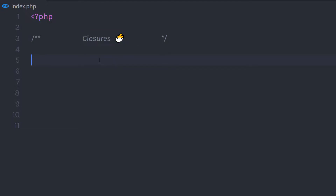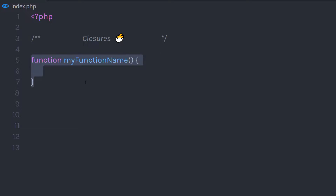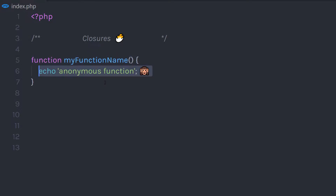A closure is an anonymous function that can't access outside scope. Here is a simple example of a standard function. To create a standard function, you simply create a function and specify a name to it, and inside this function you write the function code.